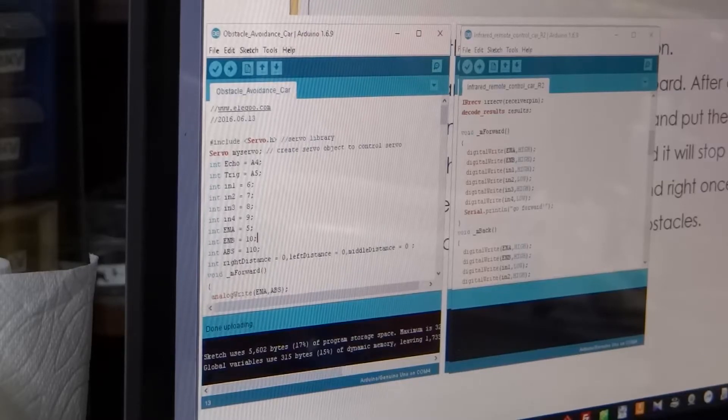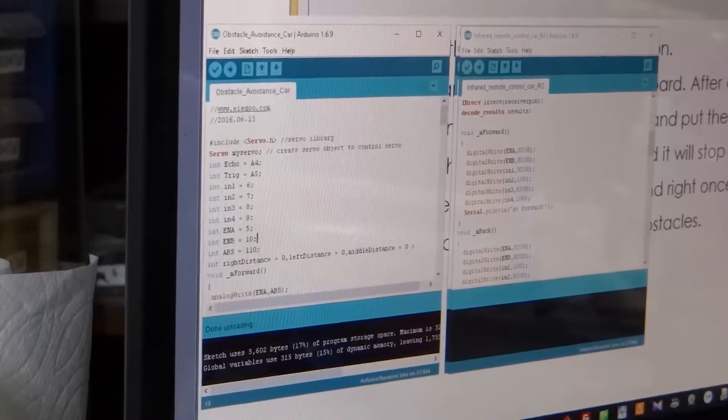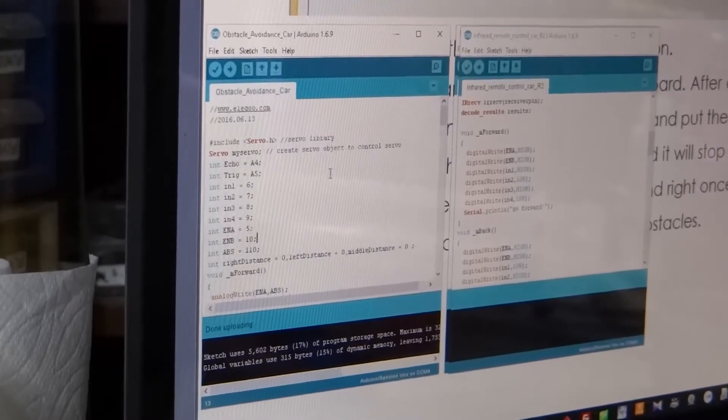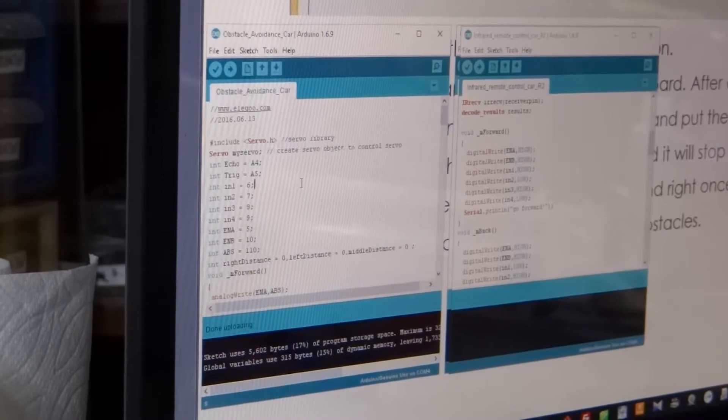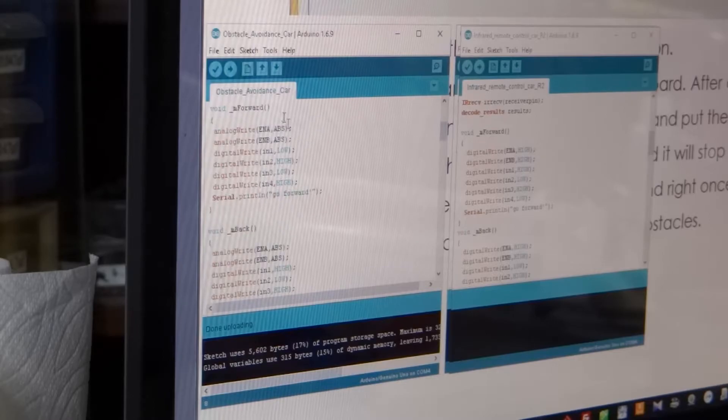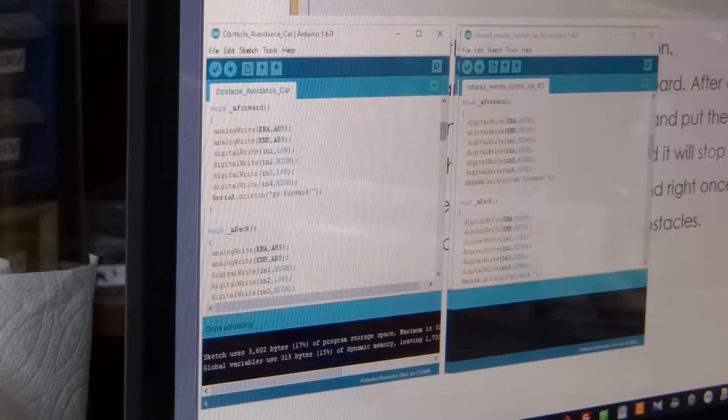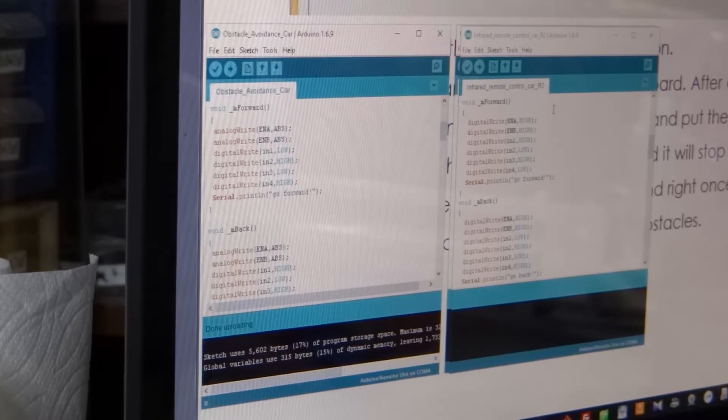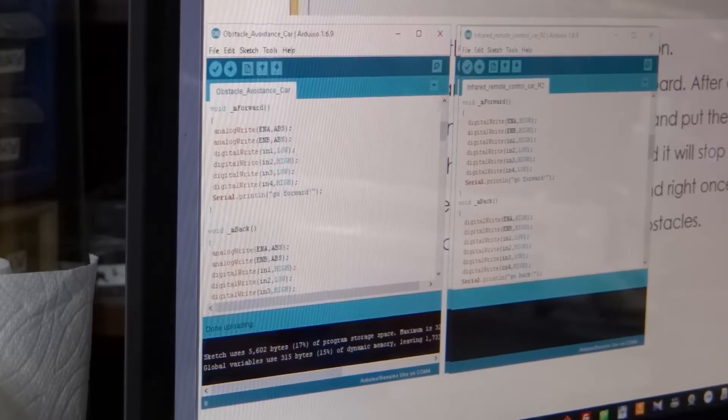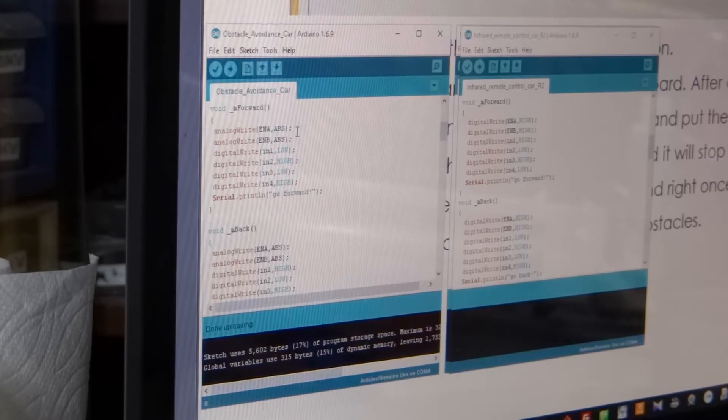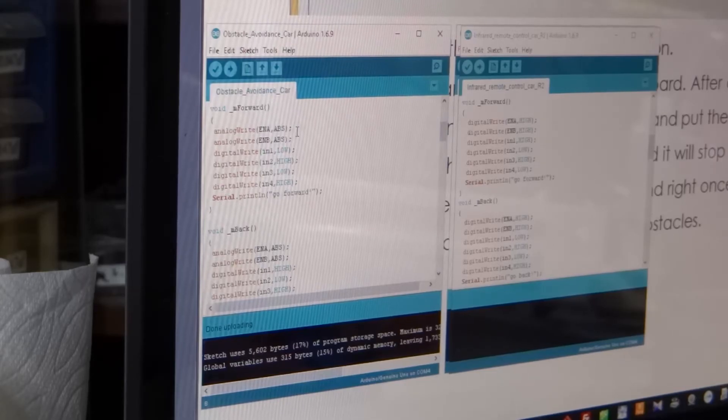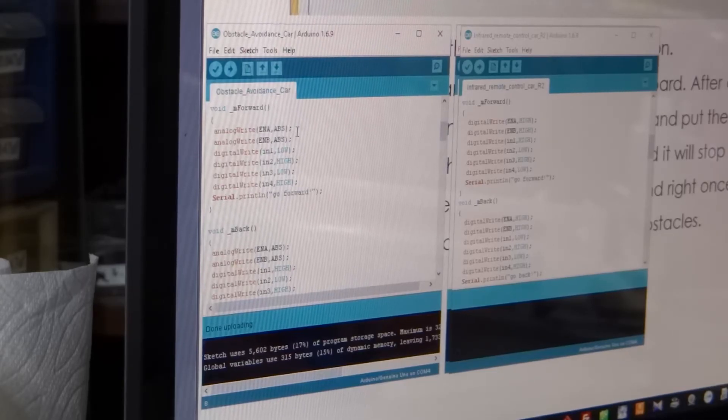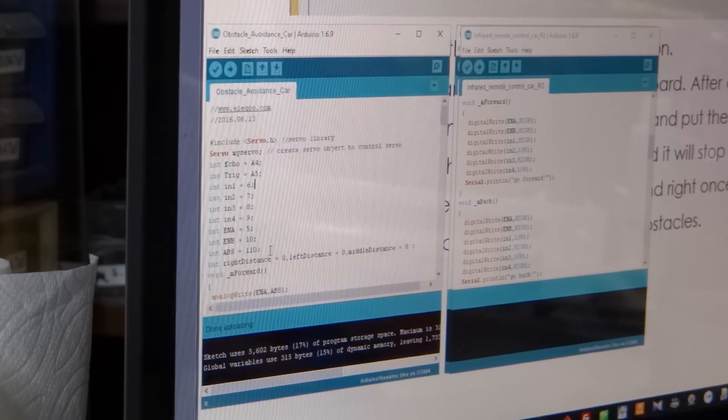You can see with the software here, for their forward program, let's compare that with the forward program from the remote control car. So you can see now with ENA and ENB, they are using an ABS signal. This is a pulse width modulation signal generated by the Arduino. There is no one. One, two, three, three.